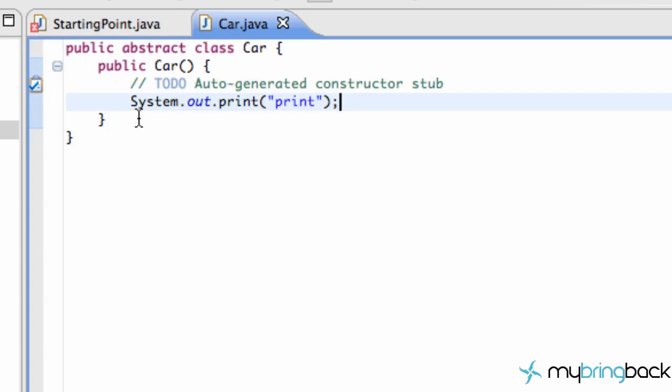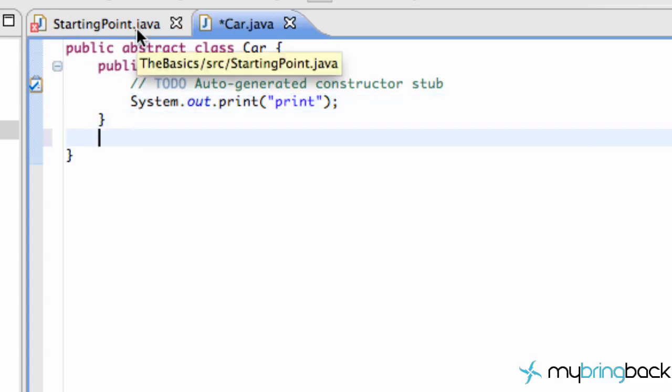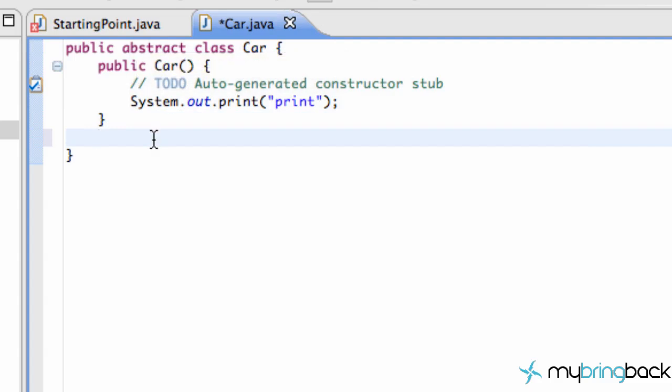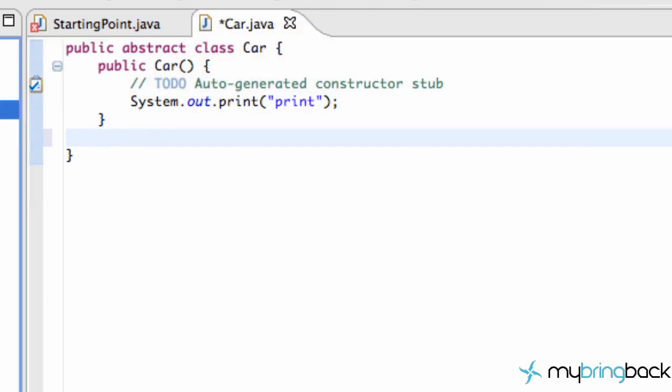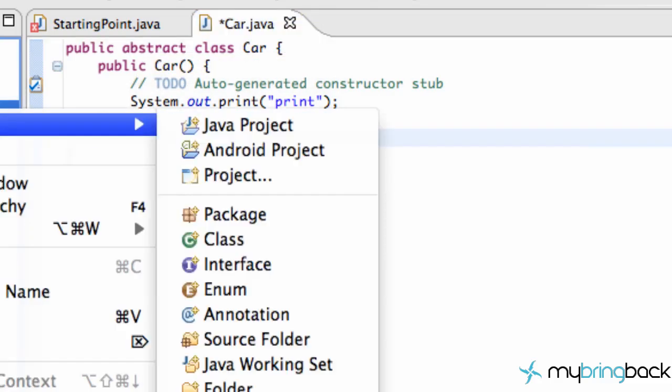And you're like, okay, well, then what's the point of this car class? What it's going to do is allow us to handle some certain methods that we want every type of car to have. So let's create a new class real quick.